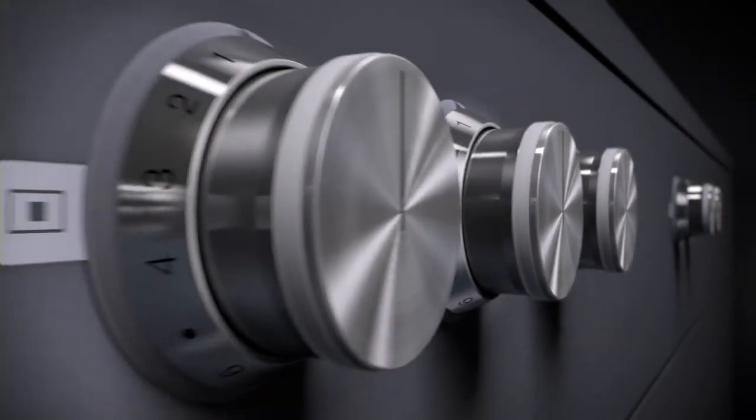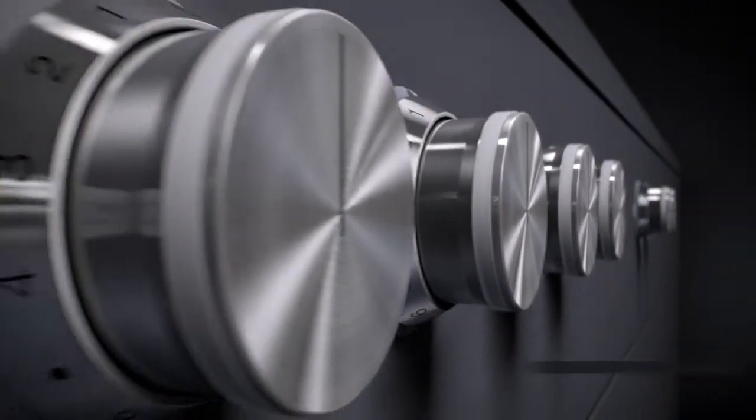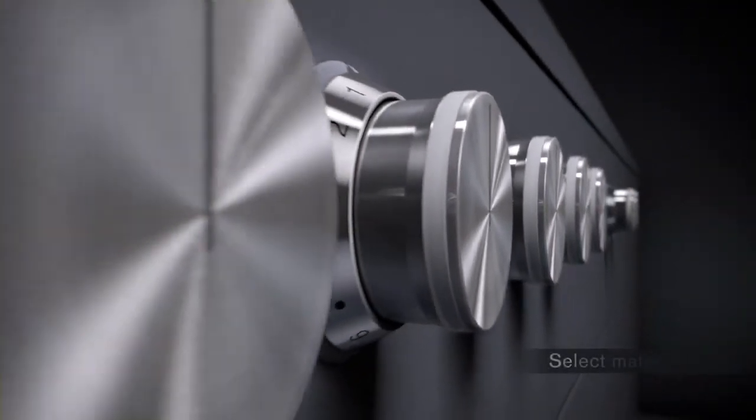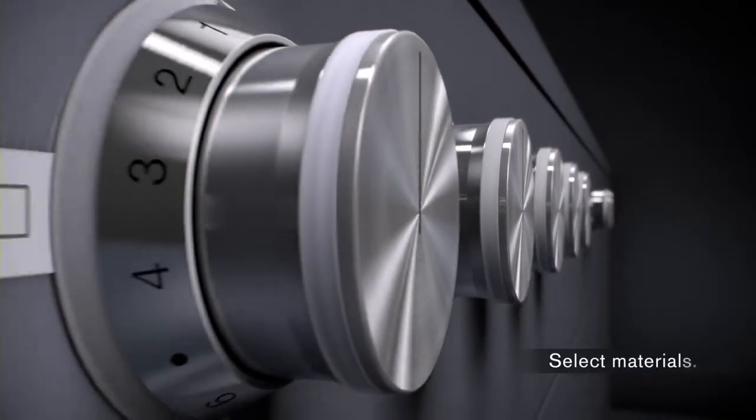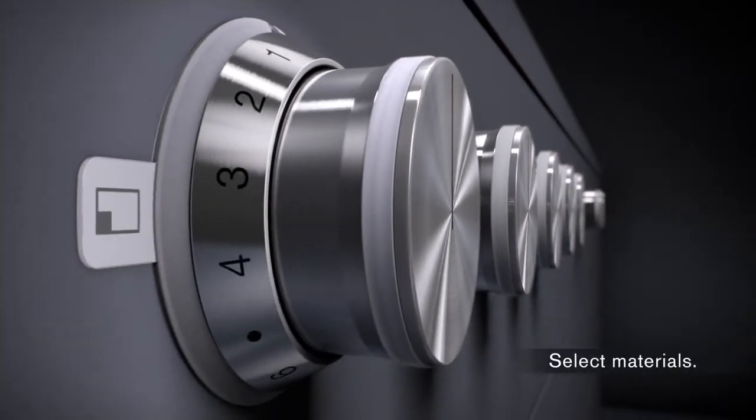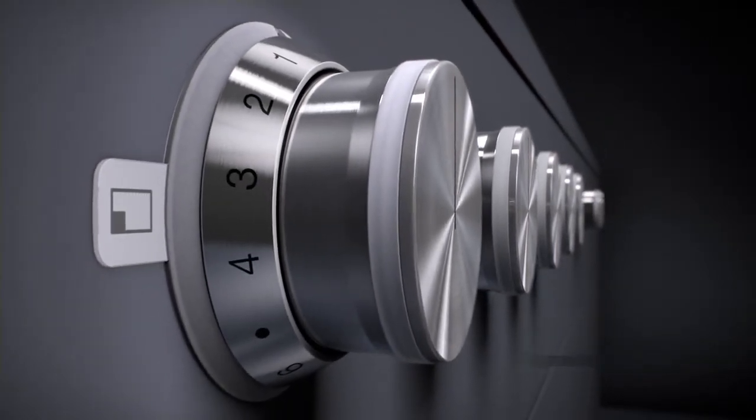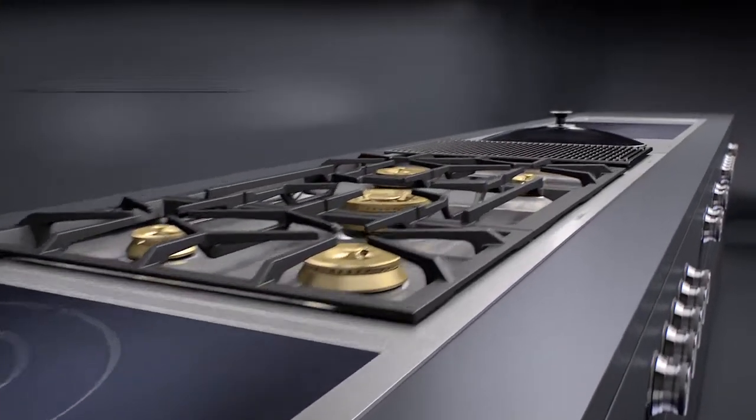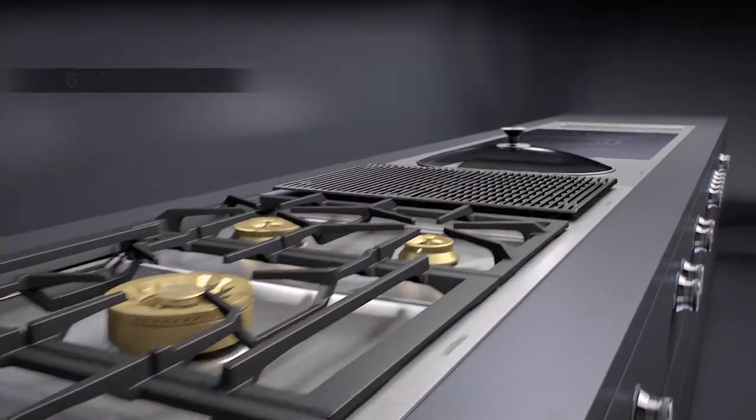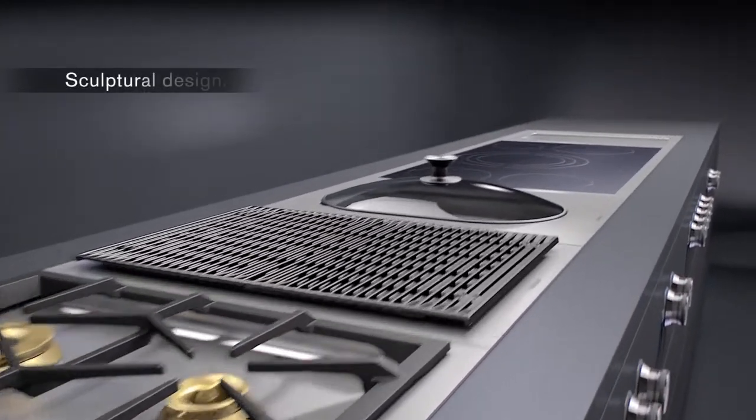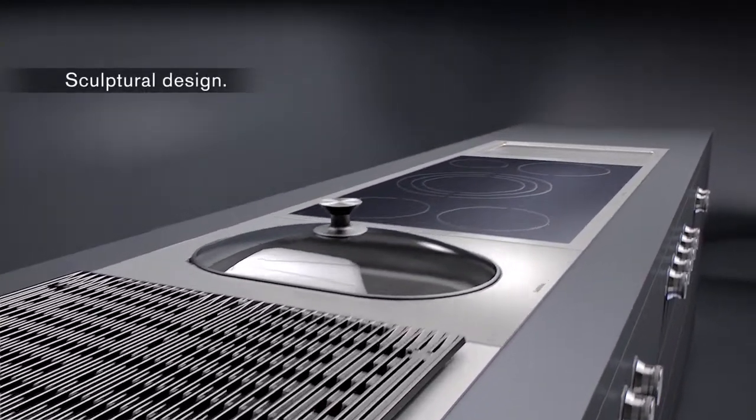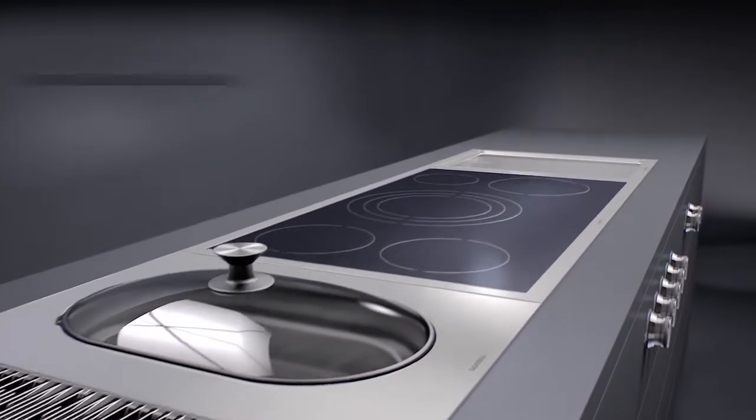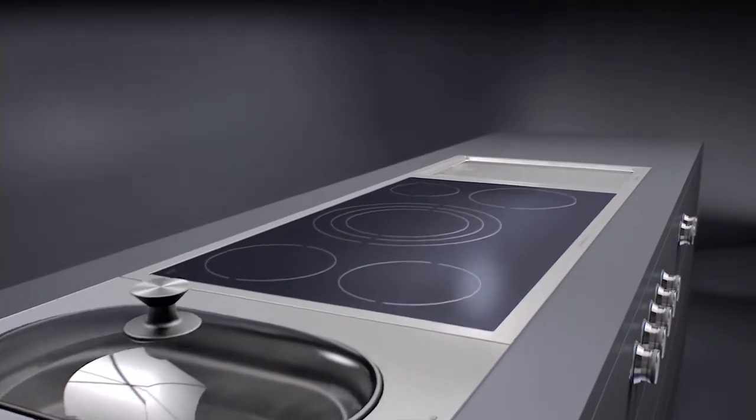Select materials, outstanding performance, and a fascinating presence. The Gaggenau Vario Cooktops 400 series combines professional-grade technology for private kitchens with sculptural design.